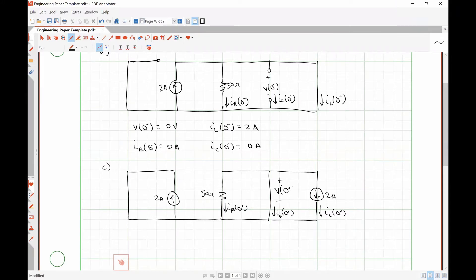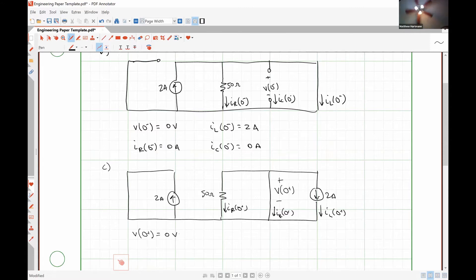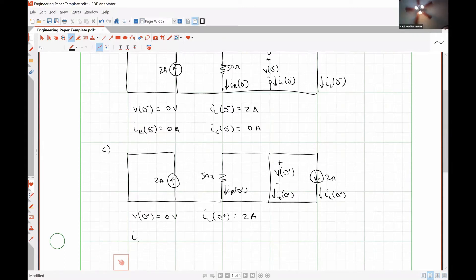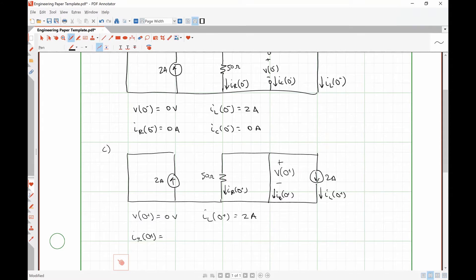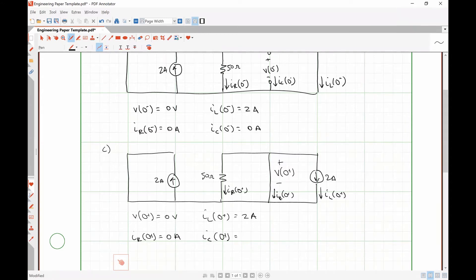Here is V at zero plus. Our voltage cannot have changed abruptly, so it must be zero volts. Our inductor current cannot have changed abruptly, so it must still be two amps. Our resistor current — what's that going to be? Zero amps. And our capacitor current — what is that going to be? Should be negative two. Okay, that's what I was confused about. I didn't know what happened to the capacitor.